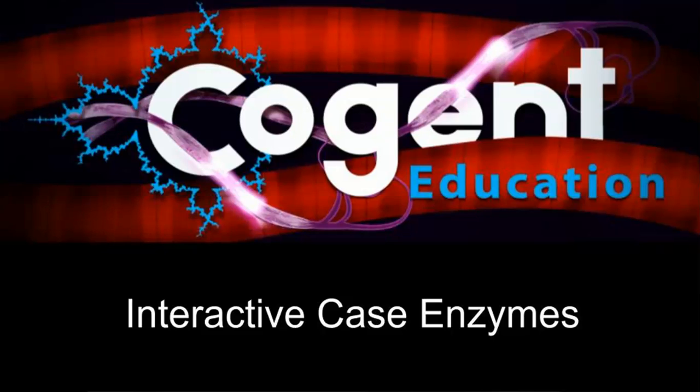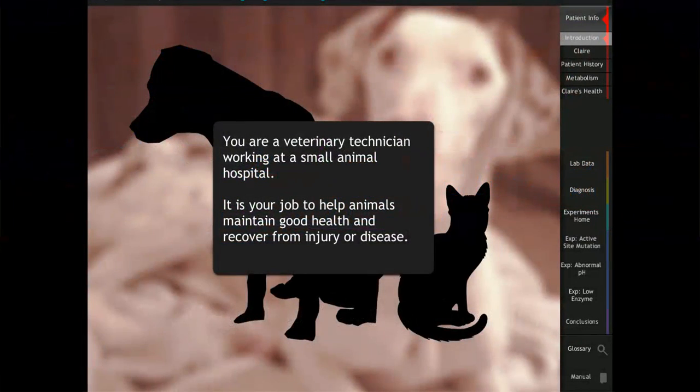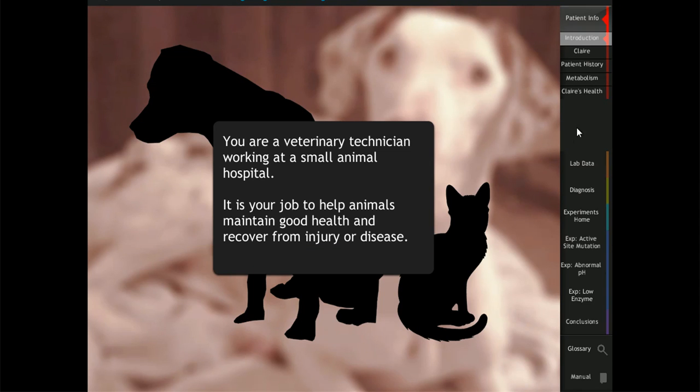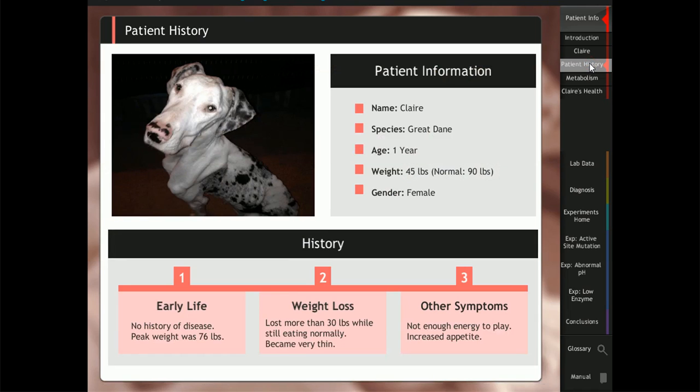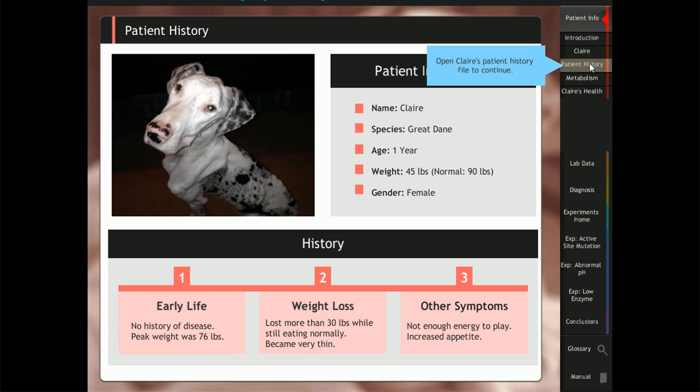Welcome to Cogent Education's interactive case on enzymes. This case is appropriate for high school through college level students. Completion of this case takes 60 minutes and teachers are able to track student progress in real time by using our formative assessment tool called SABLE.